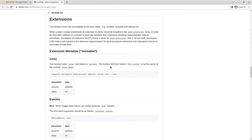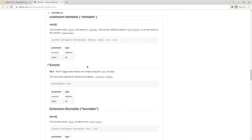The mintable extension allows tokens to be minted under specific rules for one account. The account the tokens should be minted to and the value are passed as arguments. The function should abort if the call.caller is not the owner of the smart contract, otherwise an unlimited supply of tokens might be minted. The mint function must trigger the mint event, which includes the account it has been minted to and the value of tokens minted, for later indexation.